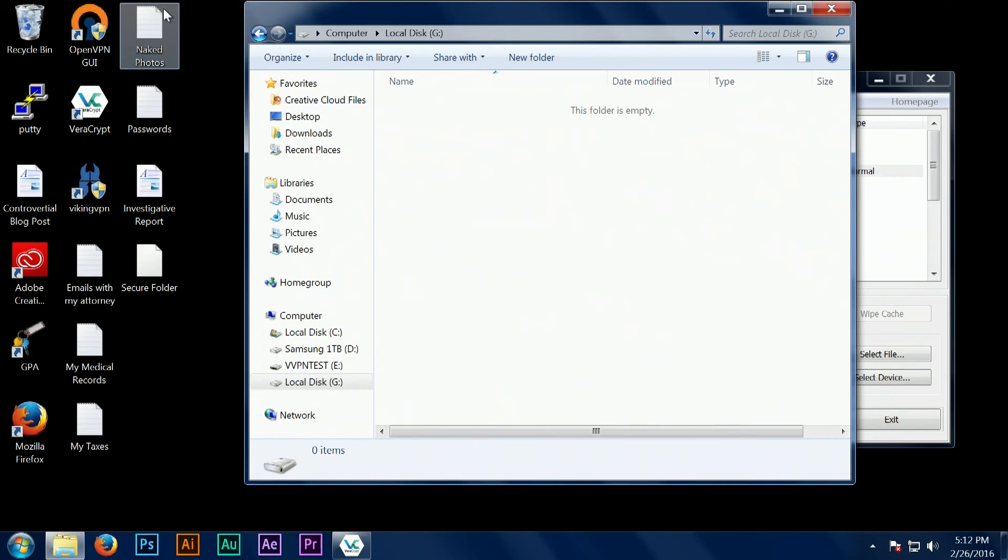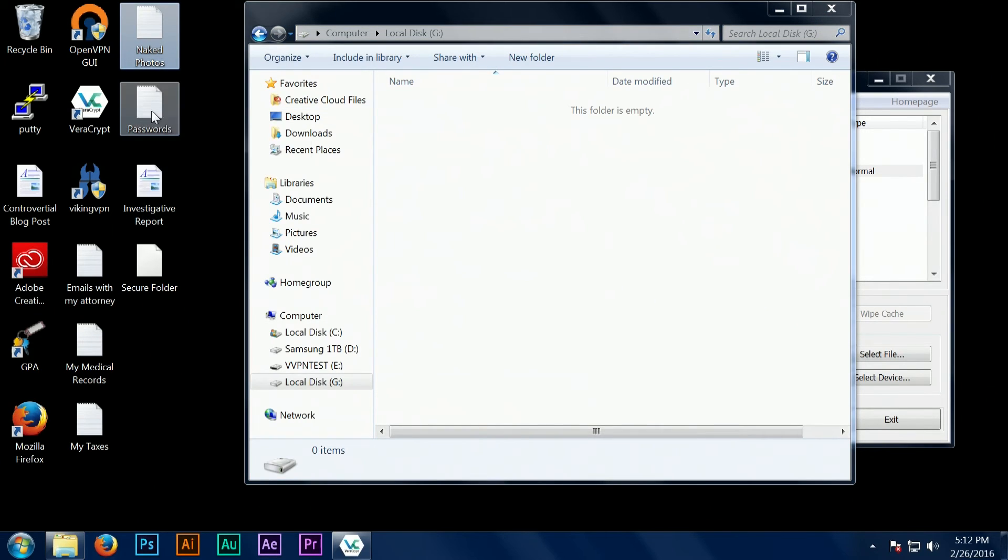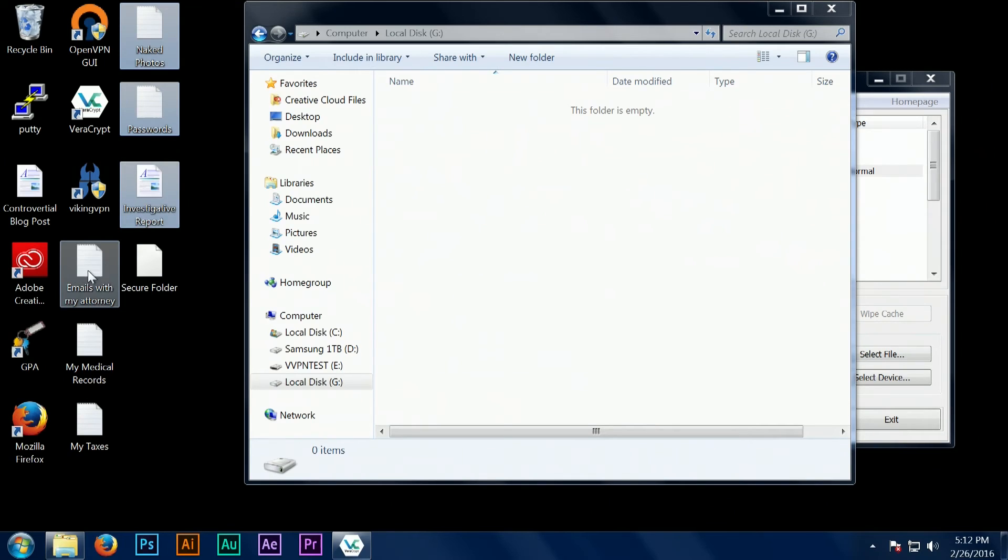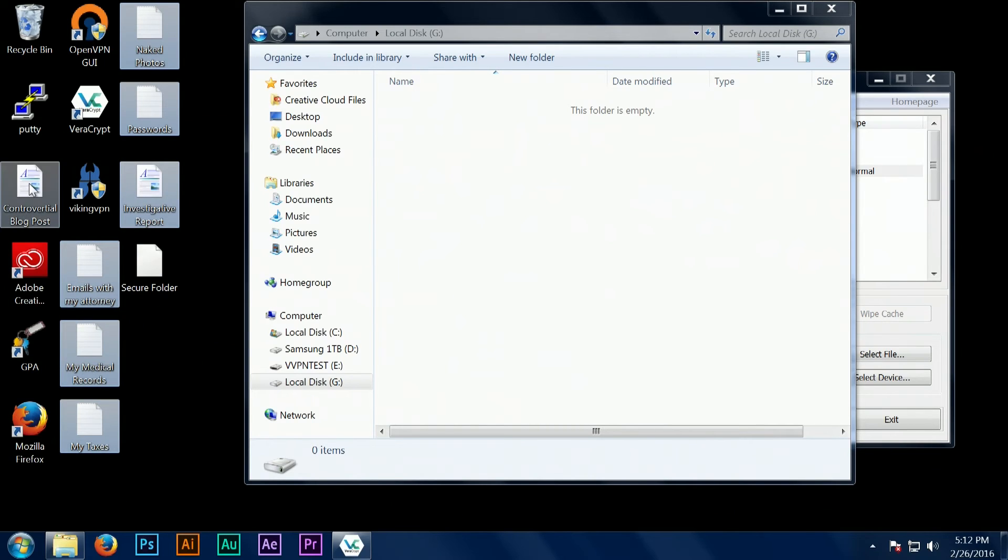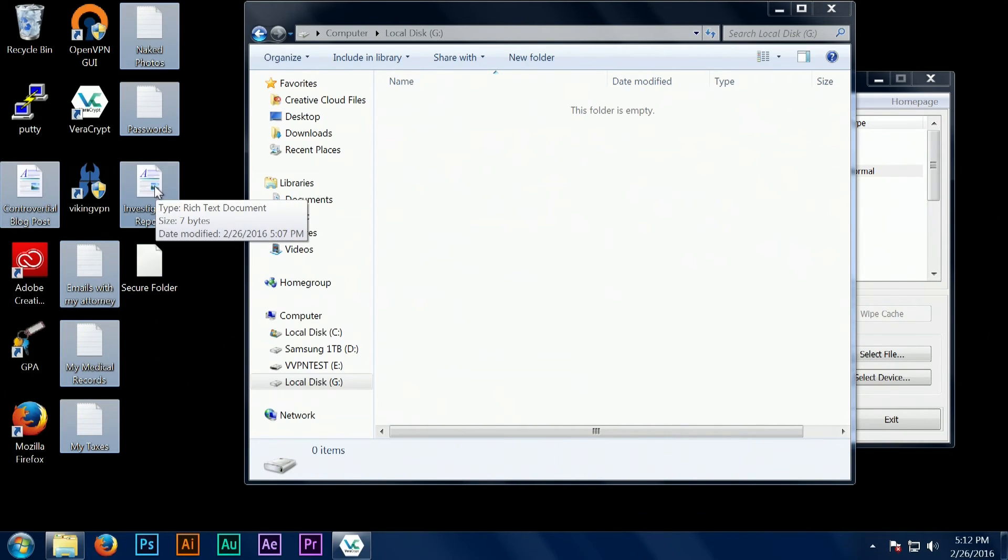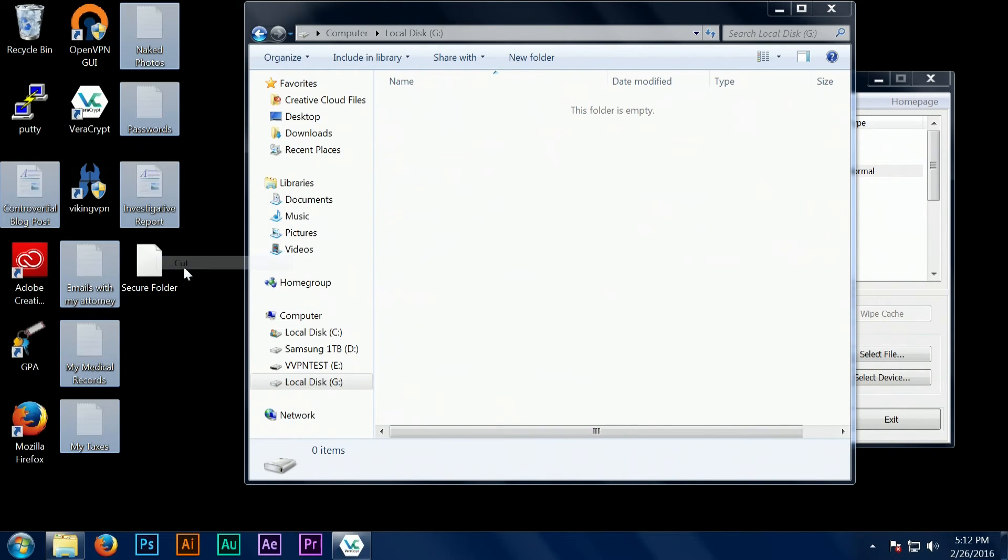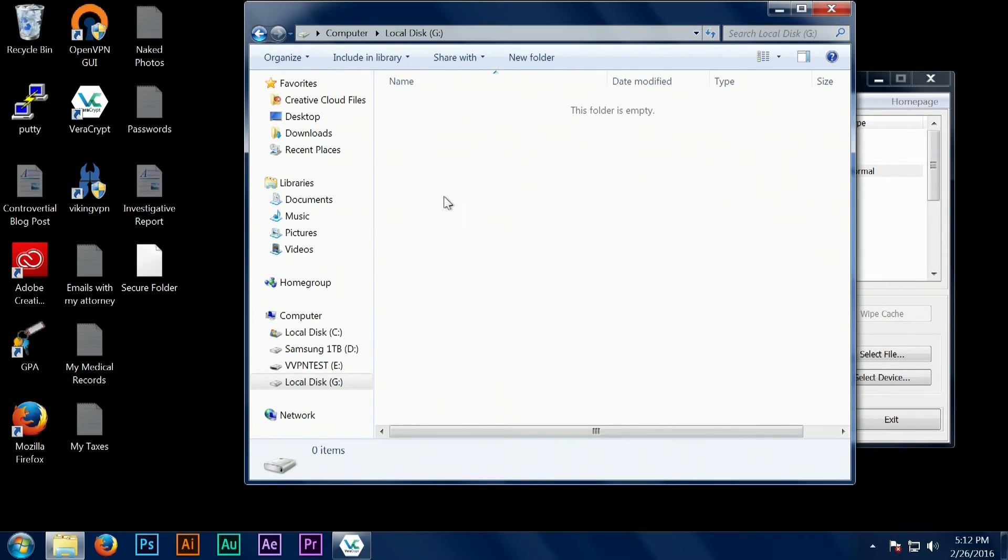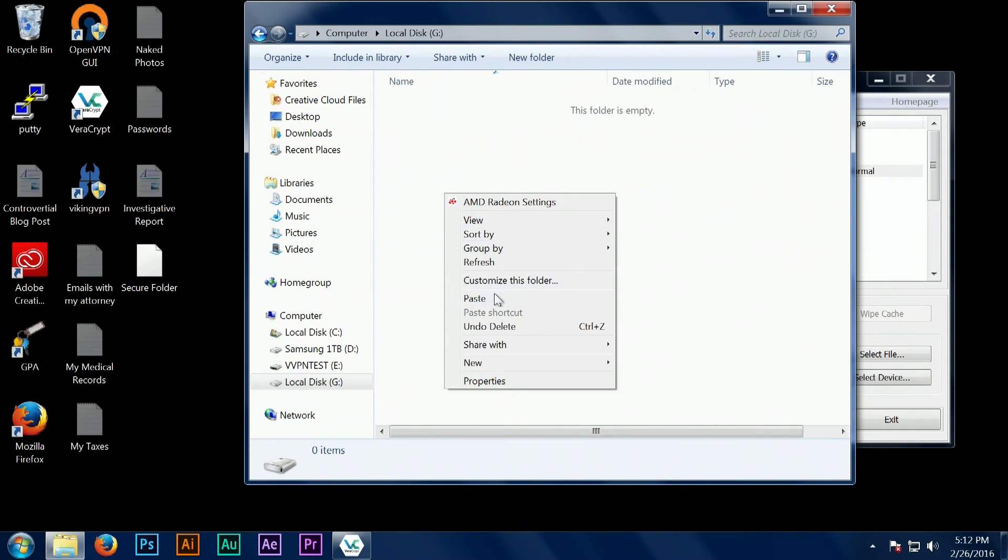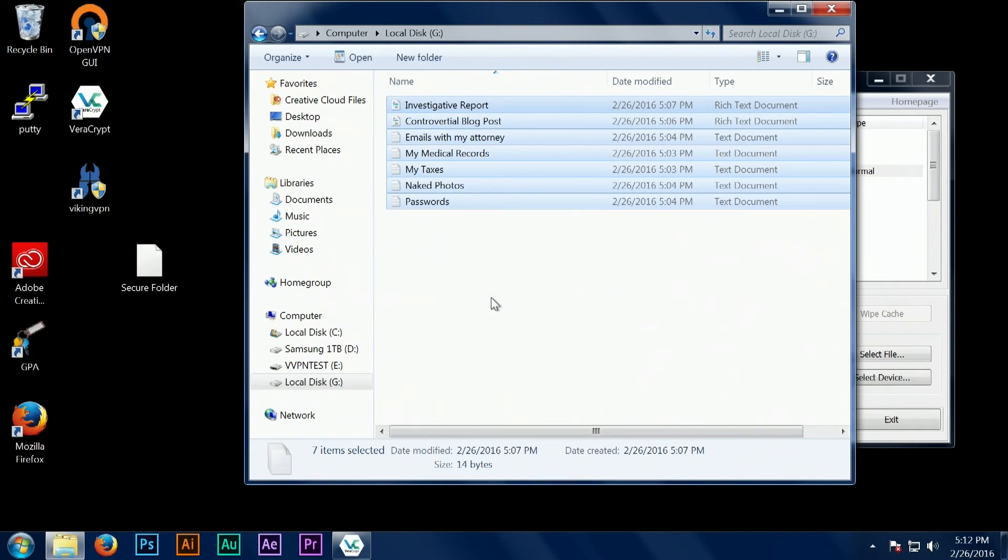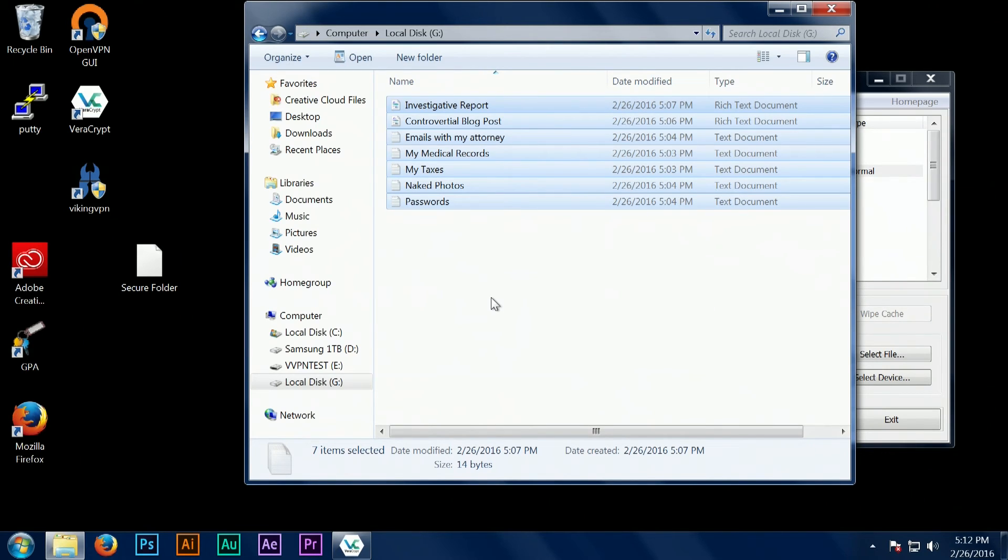Here we can see that I've actually opened up our new secure folder and I'm placing files that we don't want other people to see inside of this folder. I just created some random examples: naked photos, your tax returns, receipts from your online transactions. Just anything that you would want to keep private can go inside of here and be protected.